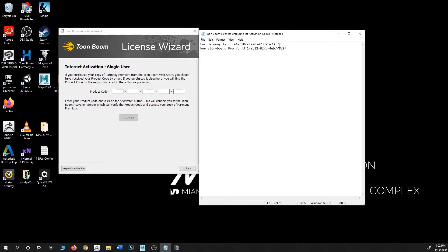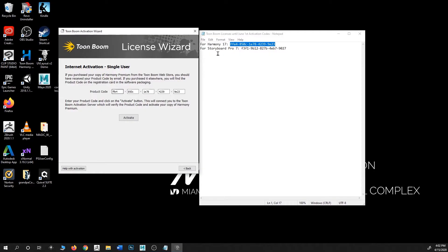All you have to do is simply highlight and copy and paste the appropriate code. I'm using Harmony so I'm clicking on that, but if you have Storyboard Pro, you do the same exact thing. Then you hit Activate.